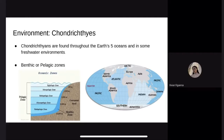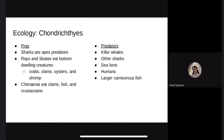The ecology of Chondrichthyes. Rays and shark species can be found in pelagic zones as well. Sharks are considered apex predators because they are normally at the top of the food chain and have few natural predators. They range from eating any moving sea creature to being filter feeders depending on their species. Rays and skates eat bottom-dwelling creatures such as crabs, clams, oysters, and shrimp. Chimaeras eat clams, fish, and crustaceans. These Chondrichthyans are eaten by killer whales, other sharks, sea lions, humans, and carnivorous fish.